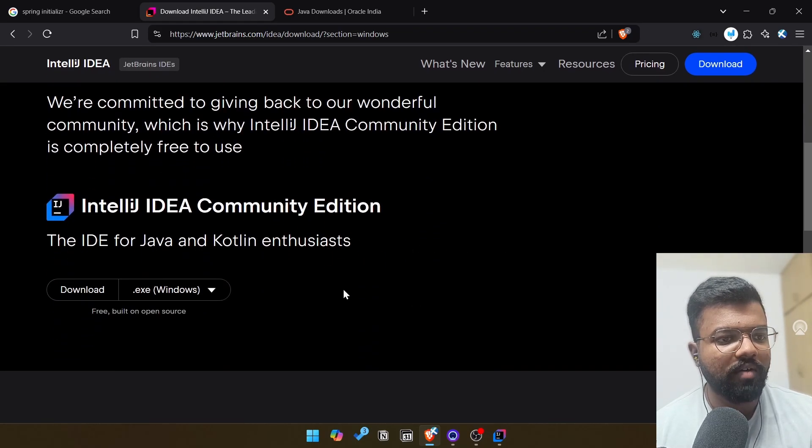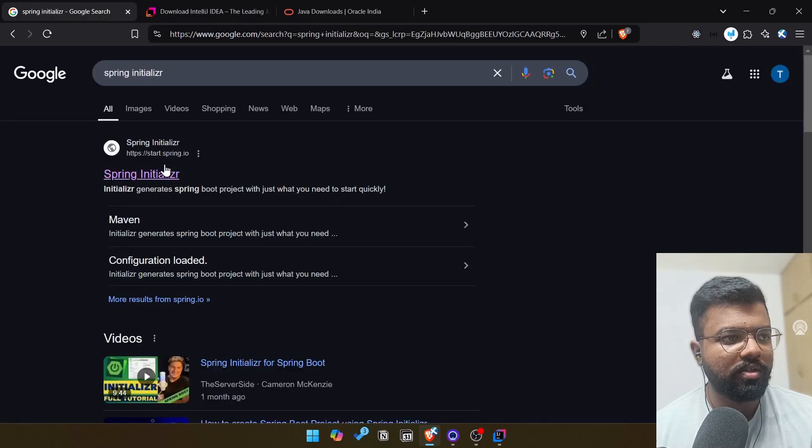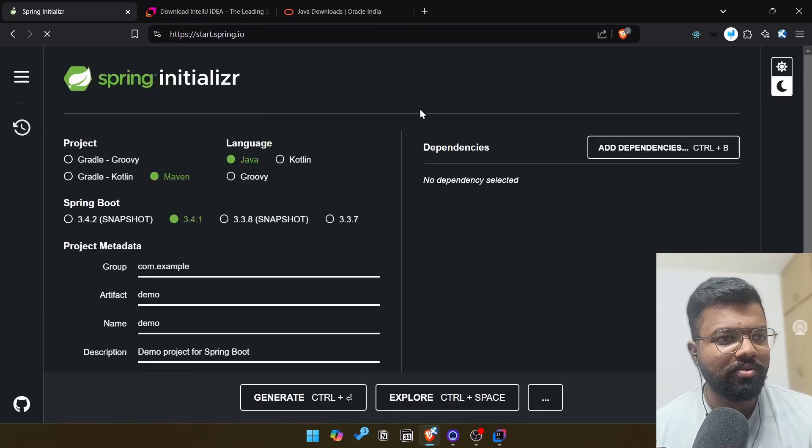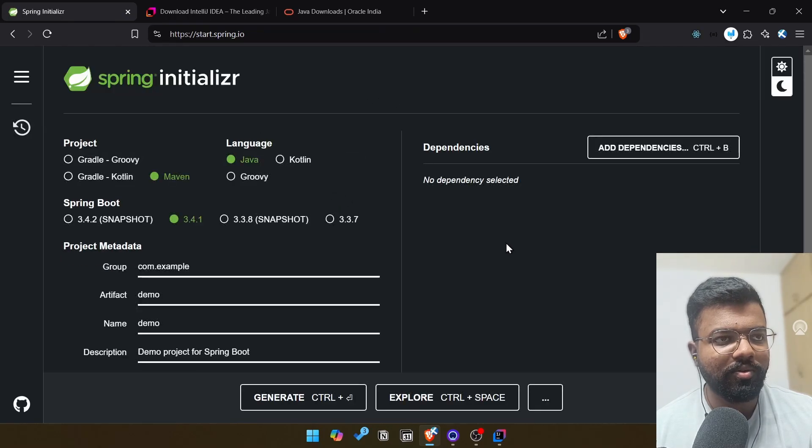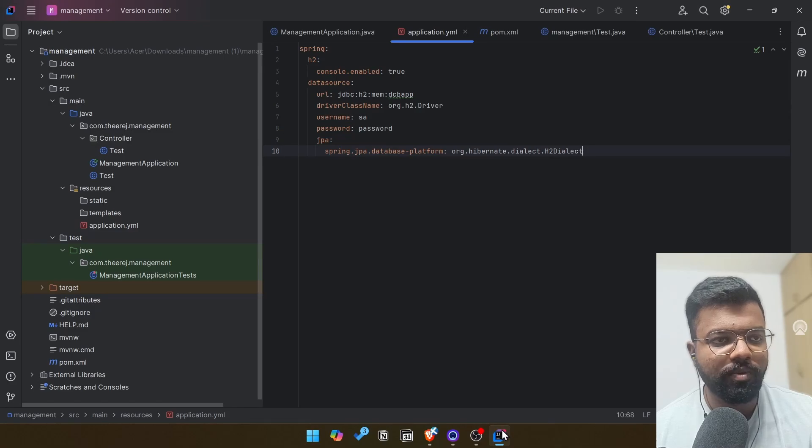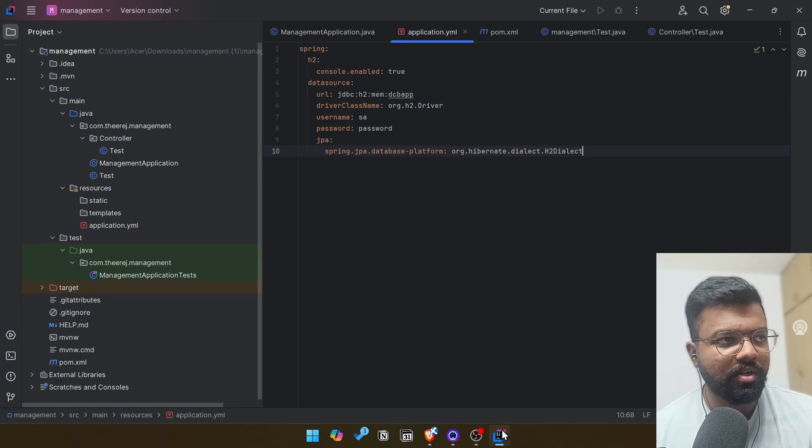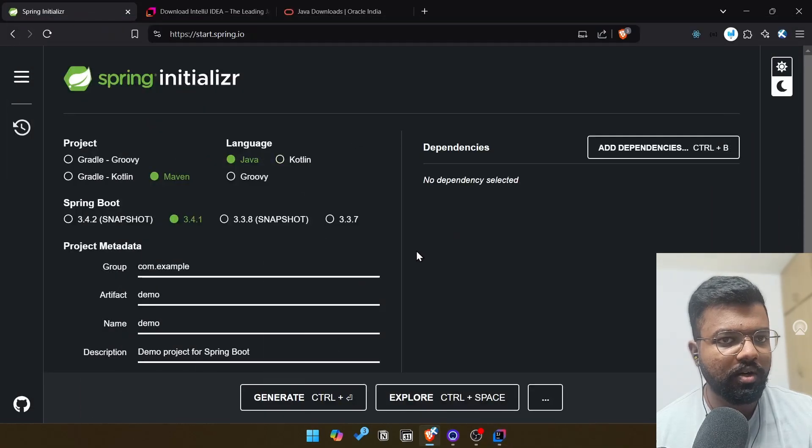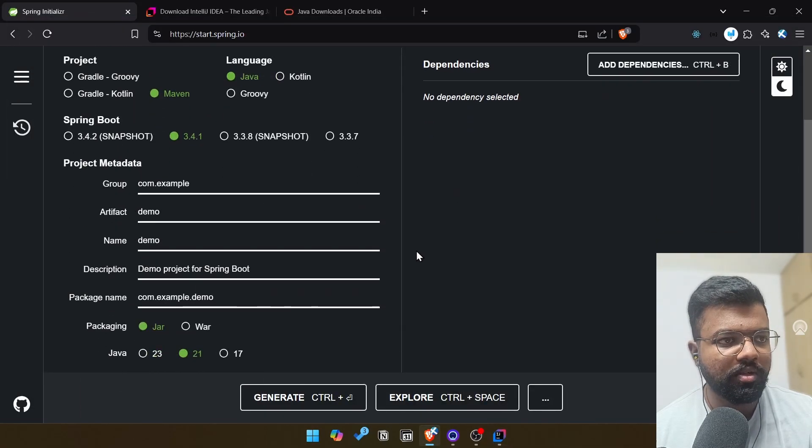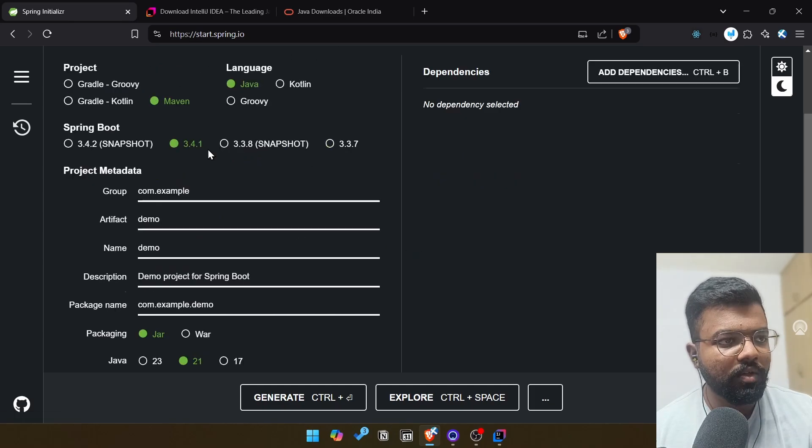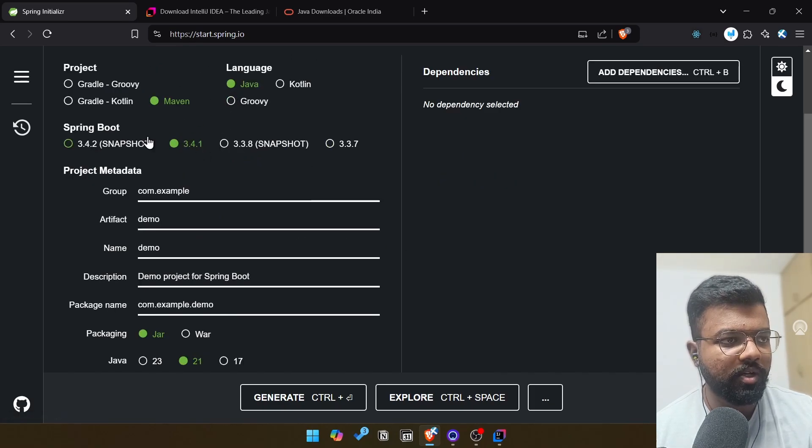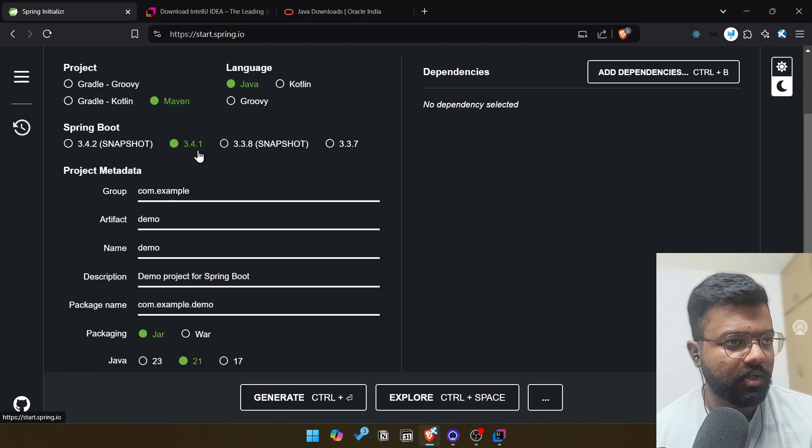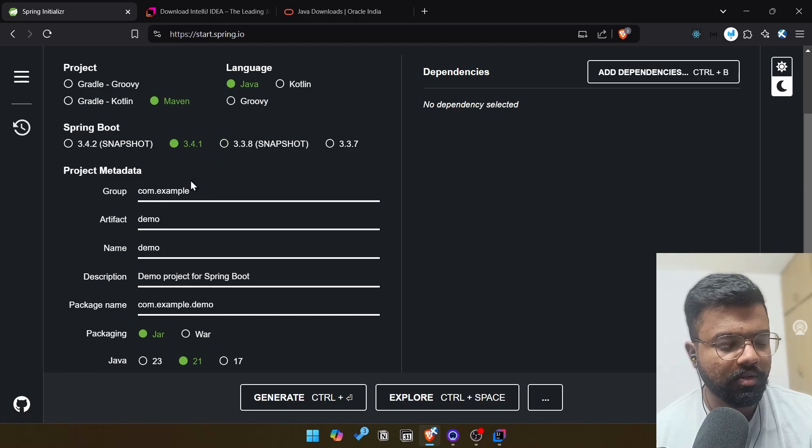After installing everything you need to go to Spring Initializer website. Basically if you have ultimate edition you can directly create a Spring project in IntelliJ itself, but if you're not having ultimate edition, you can just go to Spring Initializer. I already told you Java is there. In Spring Boot version I'm going to select 3.4.1 because it's not a snapshot, it's a stable version.